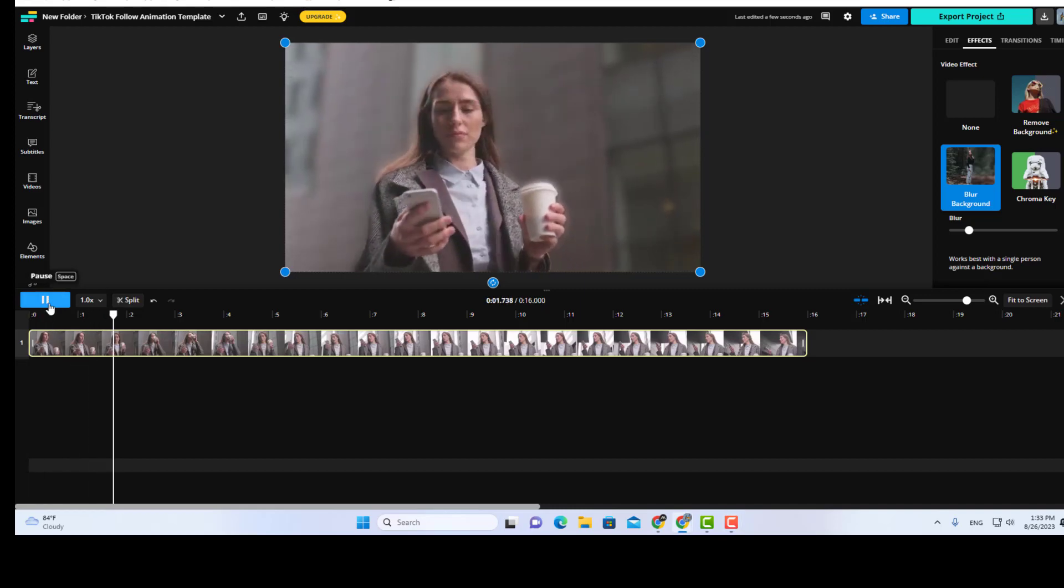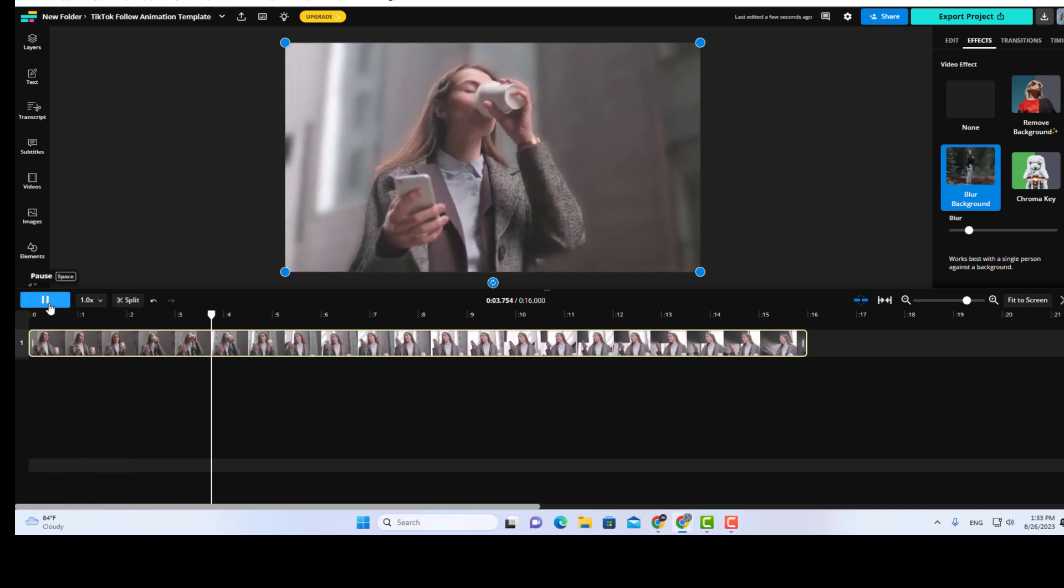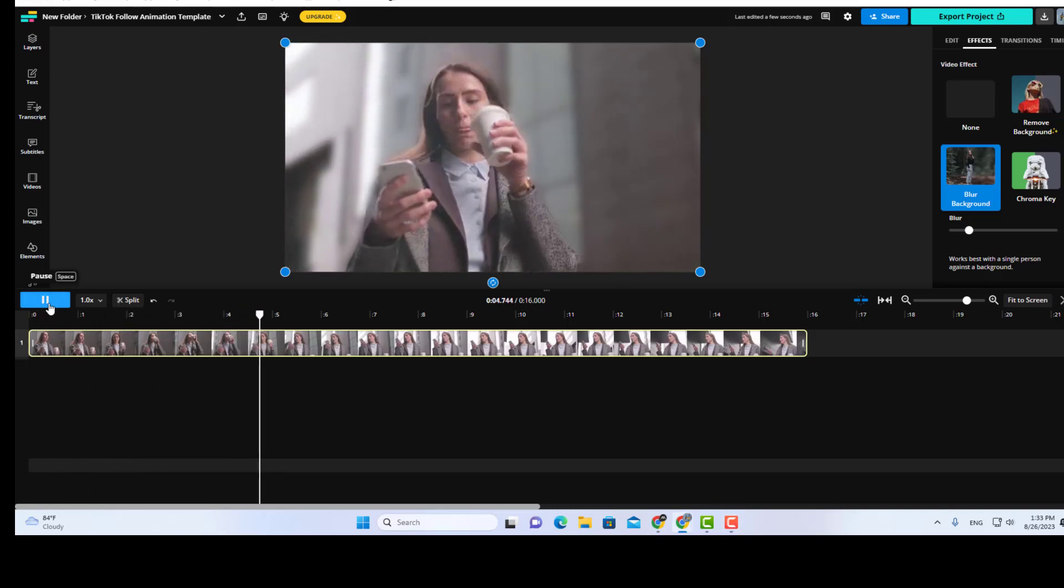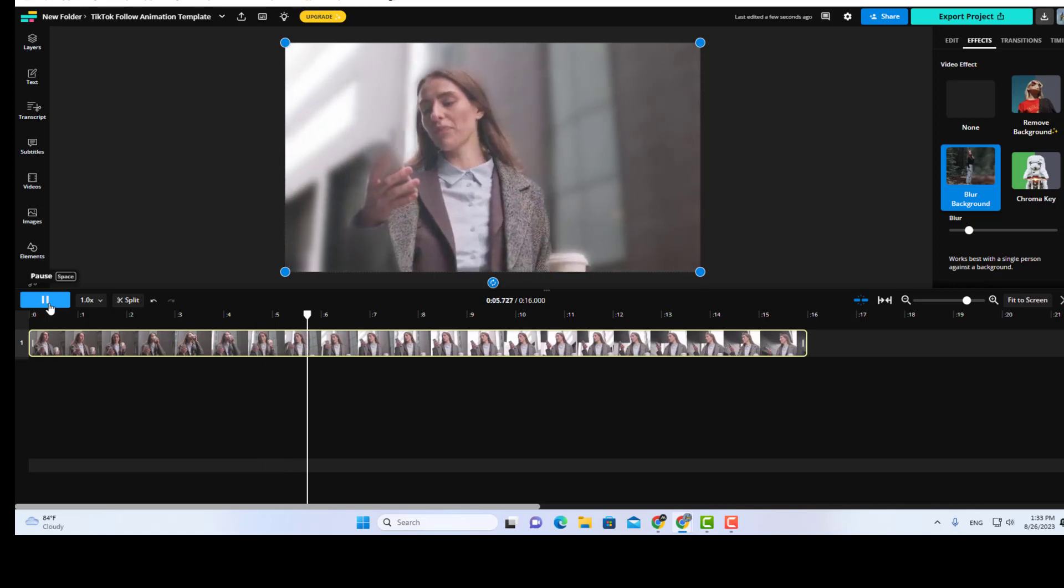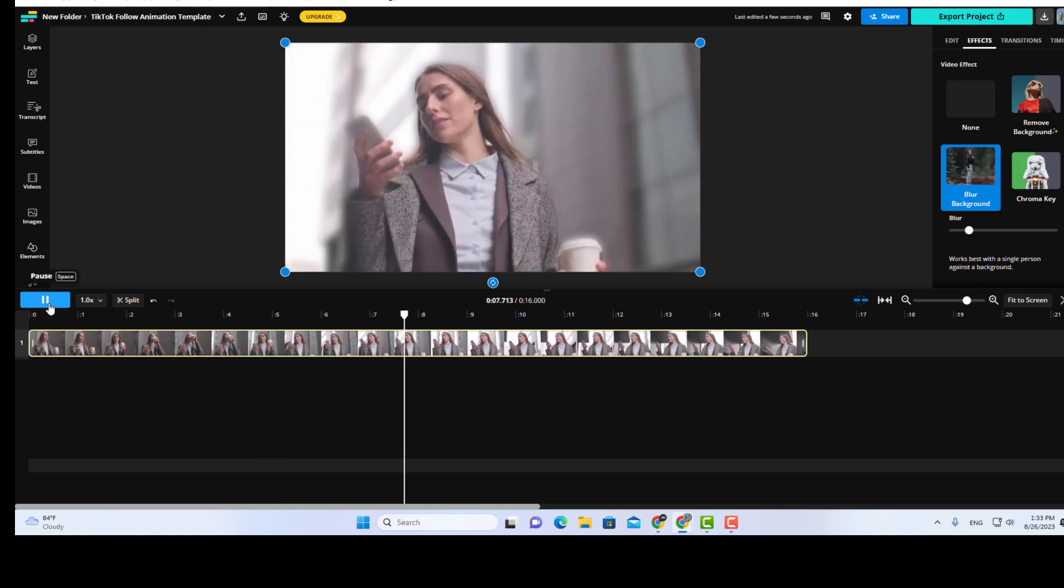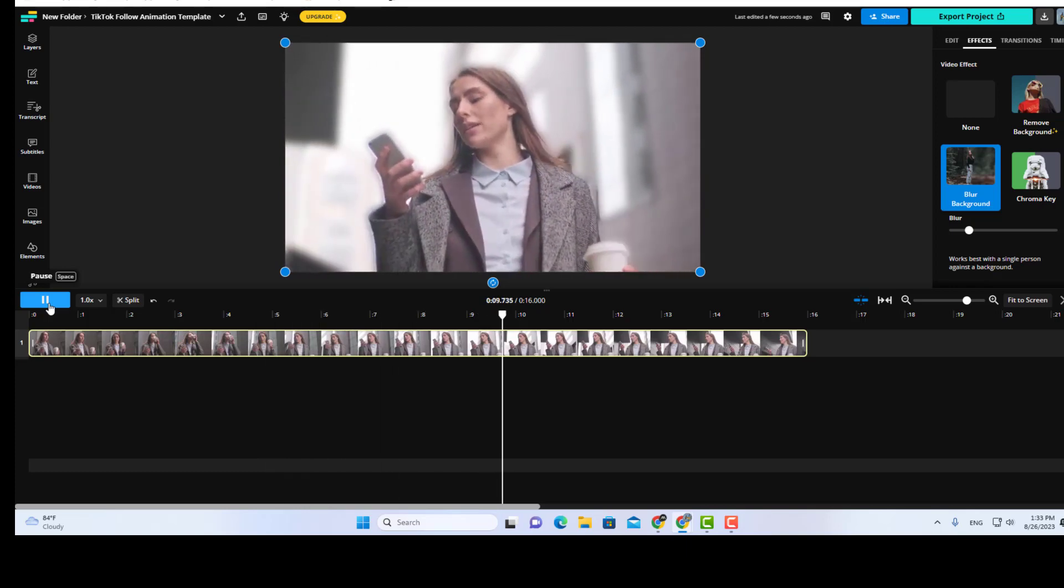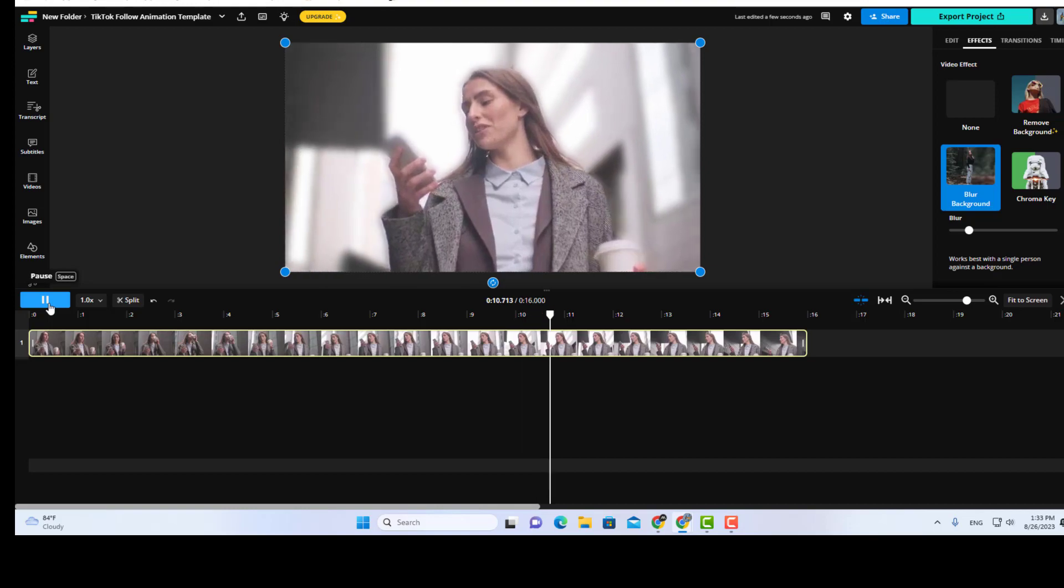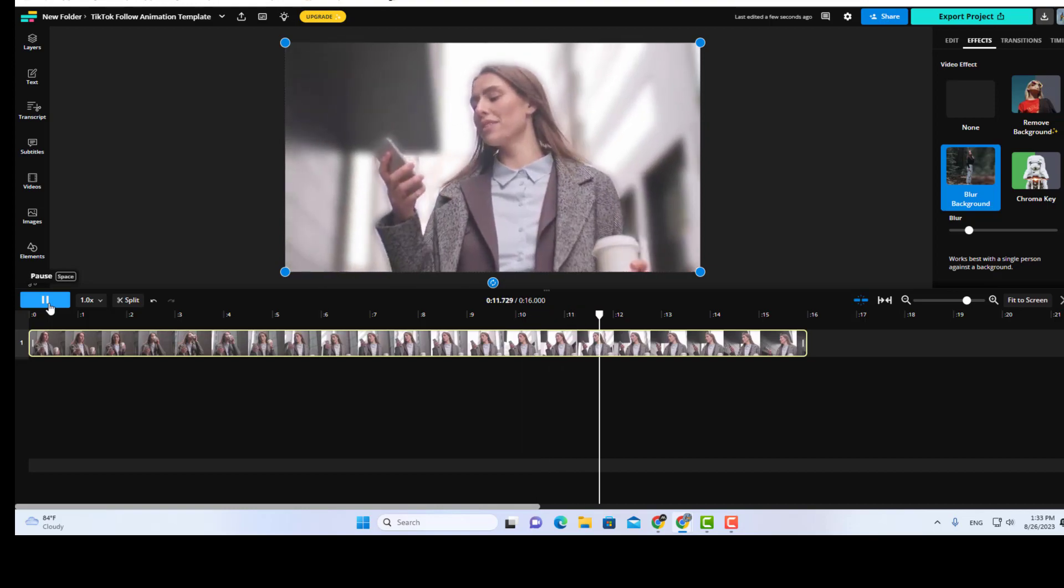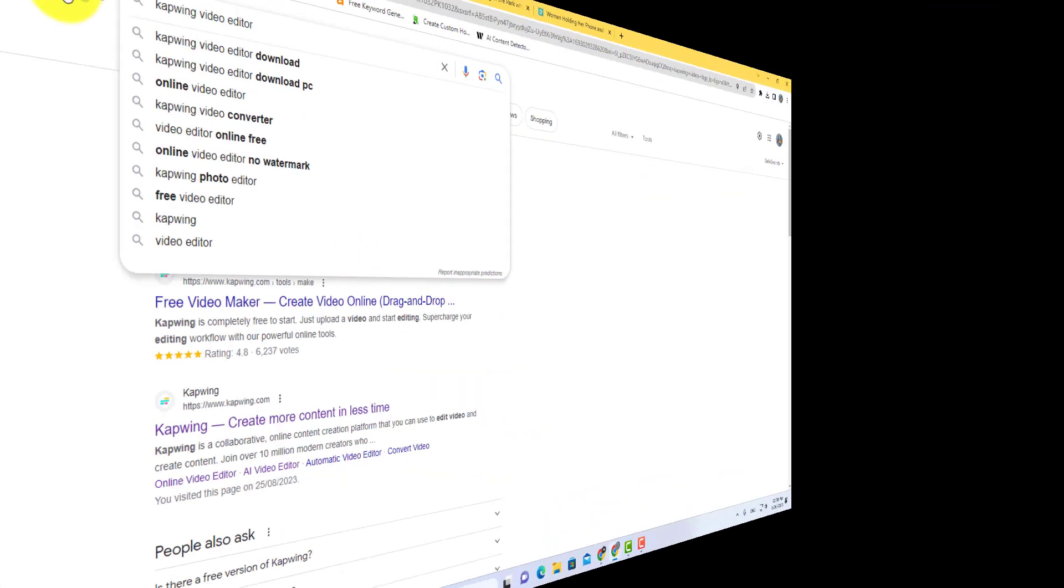In this short tutorial, you will learn how to blur video backgrounds online using the Capwing Video Editor. Capwing is a powerful video editing platform that allows you to create engaging and professional looking videos quickly and easily.